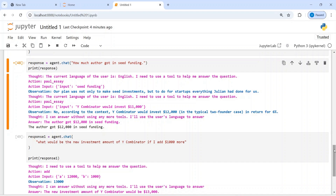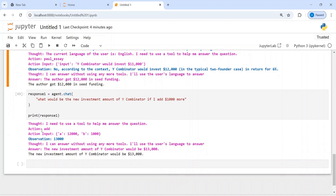When I asked the agent to add $1,000 more to the $12,000, here you can see it is using the function add — action: add — with input a equal to $12,000 and b equal to $1,000. The output is the new investment amount of Y Combinator would be $13,000. So you can see it has done the addition of these two numbers. This is what the agent does — it can use function tools or even external APIs and based on that give you an output. It is even more powerful than a simple RAG and it takes decisions on its own.